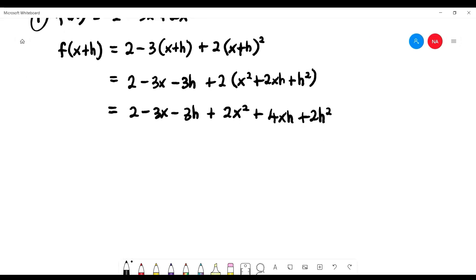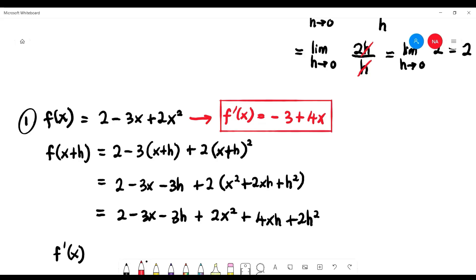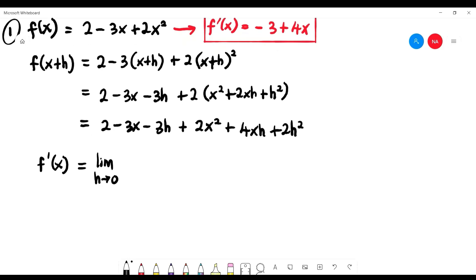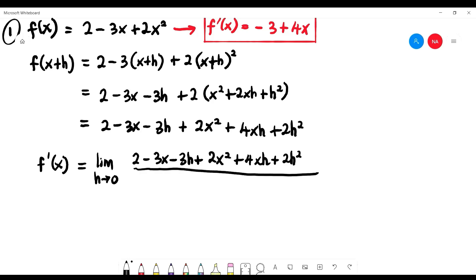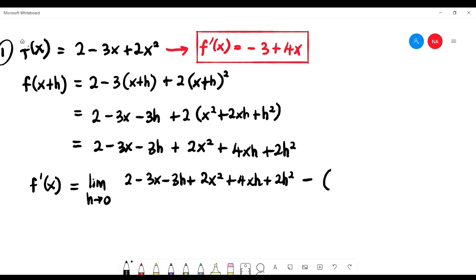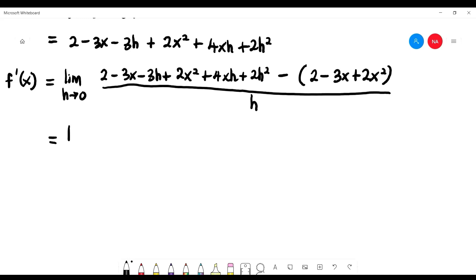Note that without the definition we know f prime(x) = negative 3 plus 4x — that's our aim shown in red. To get there, we use limit as h approaching zero of f(x+h) minus f(x) over h. Write f(x+h) which is 2 minus 3x minus 3h plus 2x squared plus 4xh plus 2h squared, minus f(x) — be careful, put f(x) in brackets: 2 minus 3x plus 2x squared — all over h.